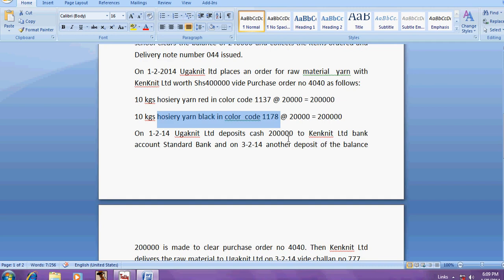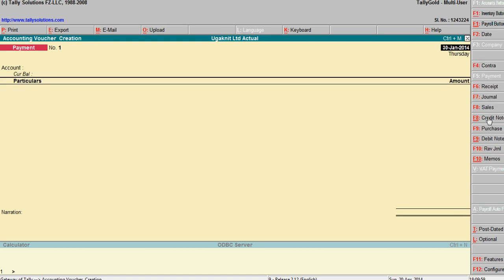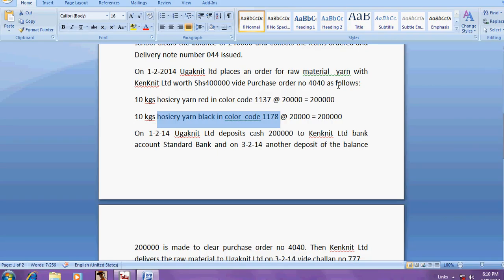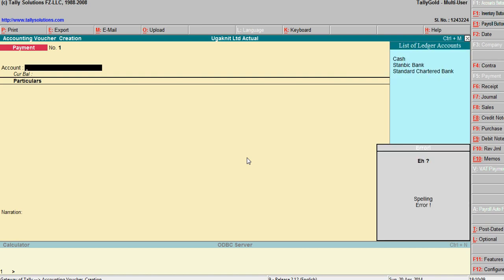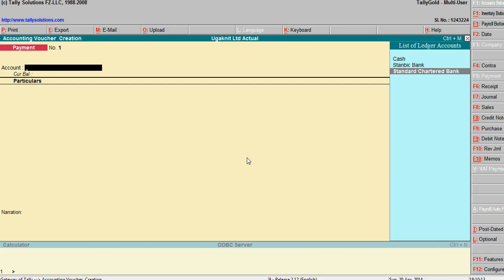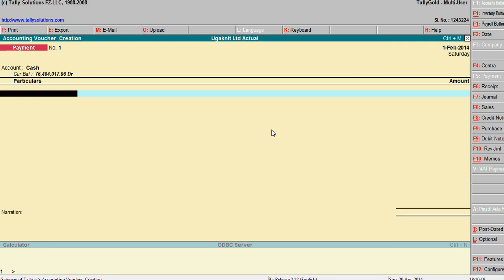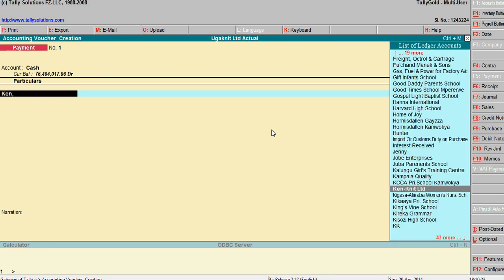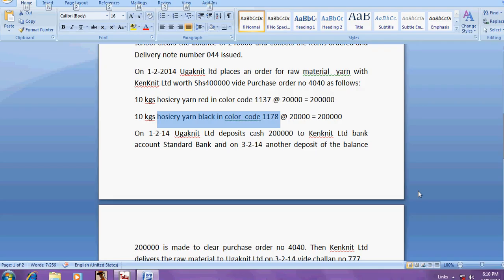You are paying an amount to this party, so this is a payment entry. Go to accounting vouchers, then payment. The payment date is 1/2/14. This is through cash — enter cash here. The party name is Cankit Limited and the amount is 2 lakhs.